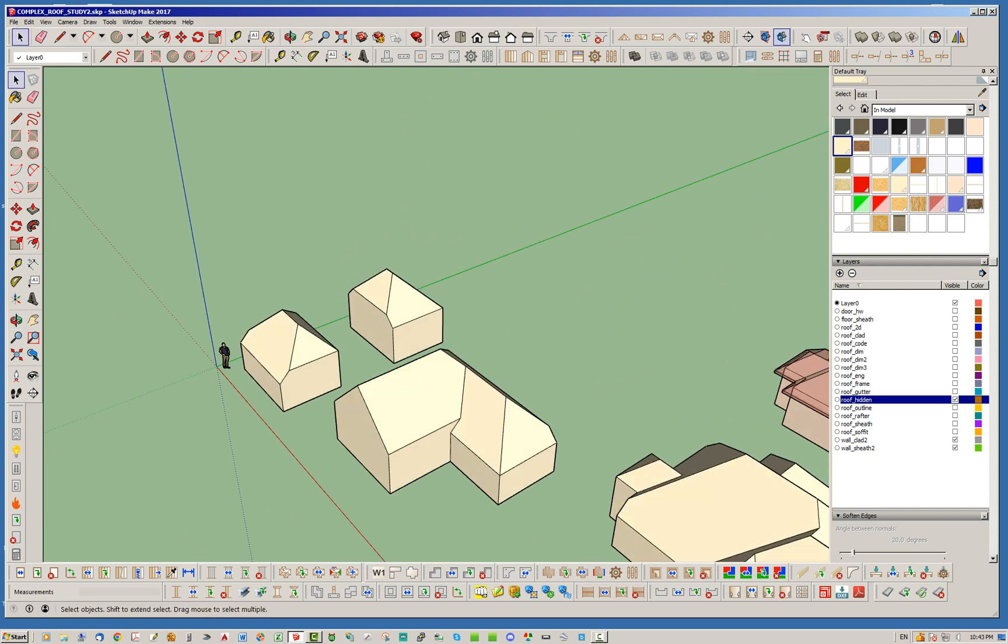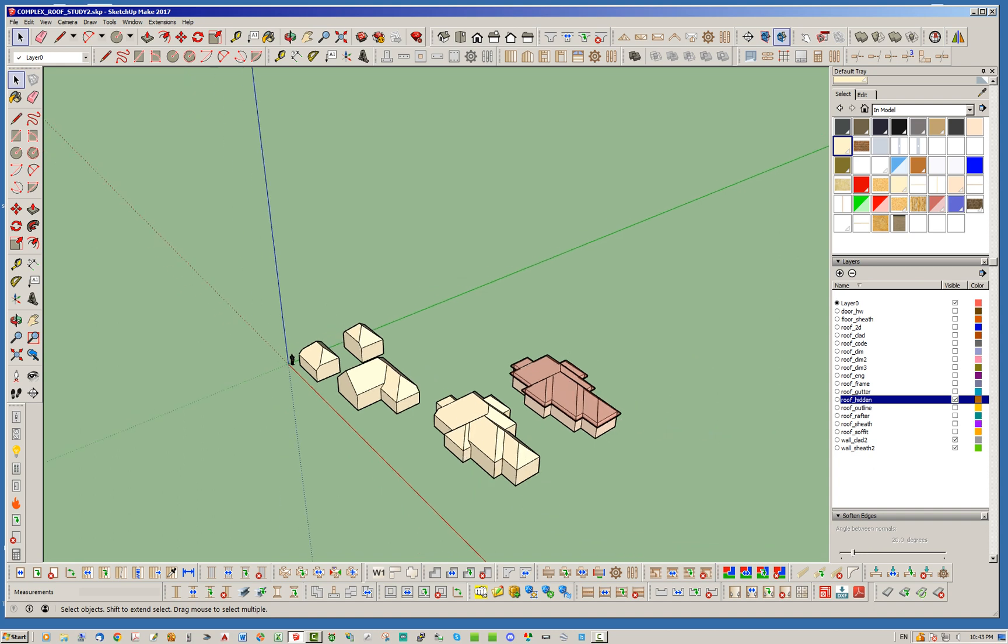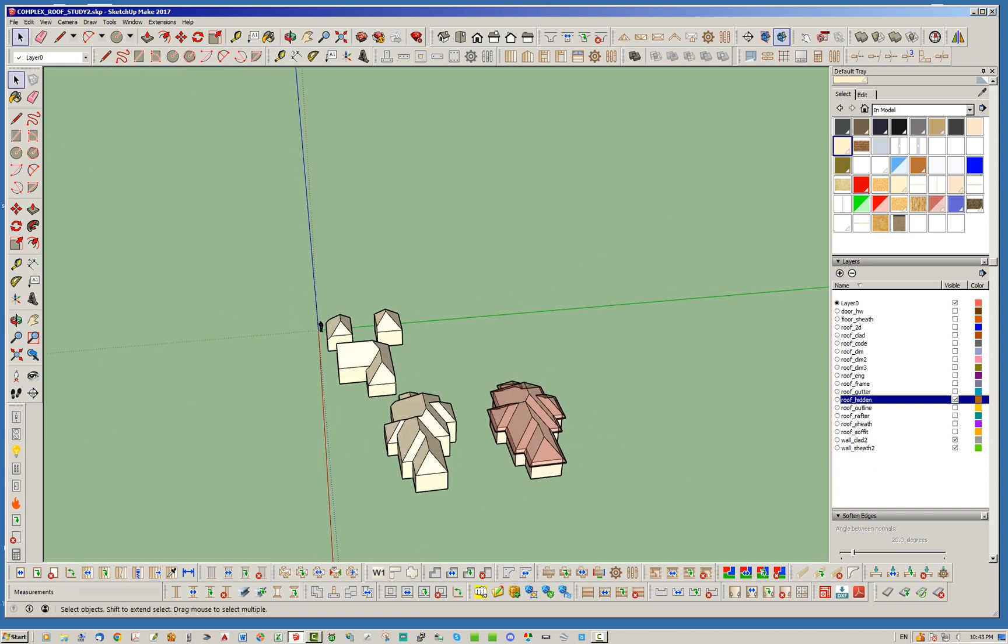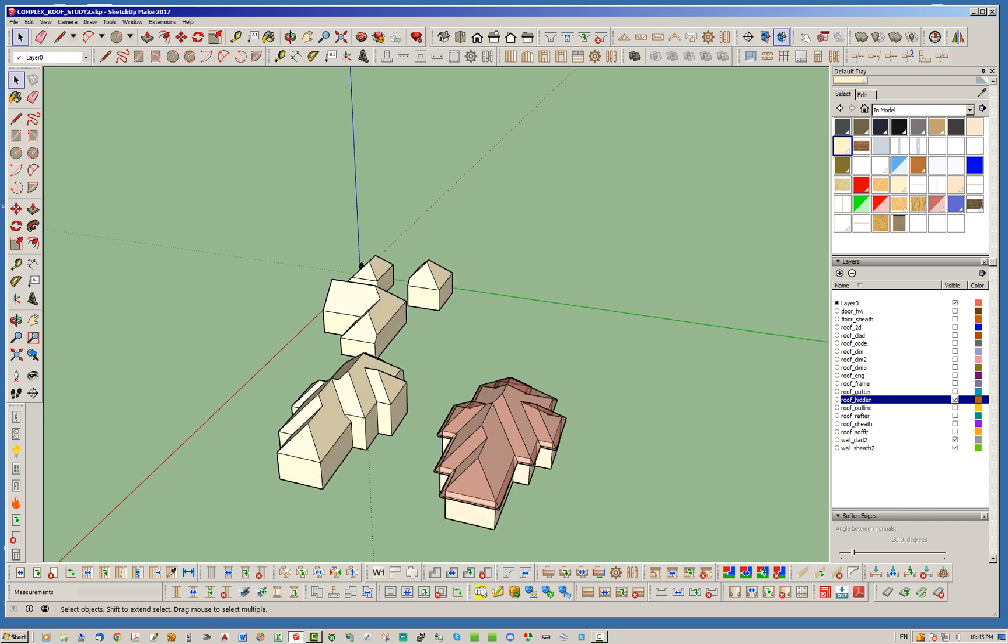yeah, it just, it's really interesting when you start looking at these roof planes and trying to understand them conceptually and figure out how to deal with them. So yeah,